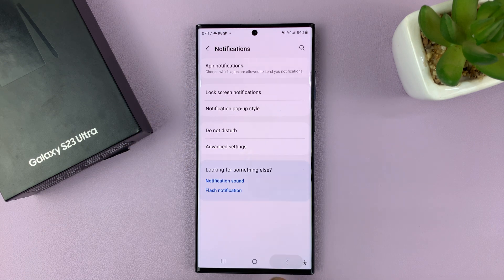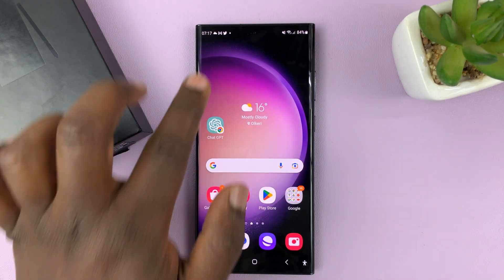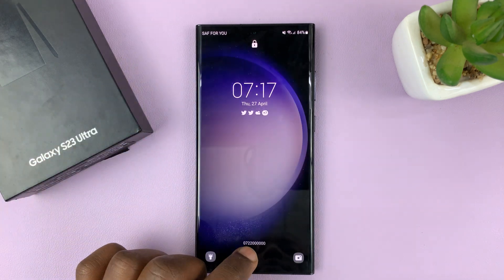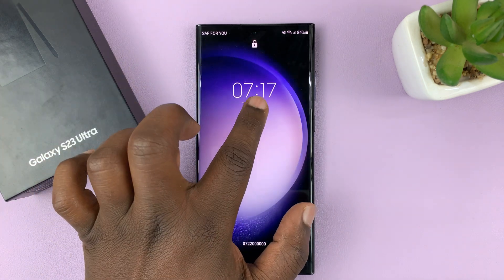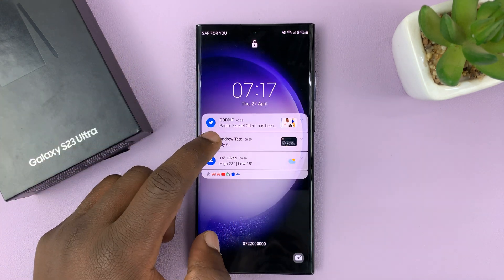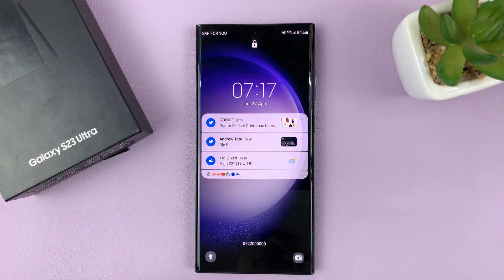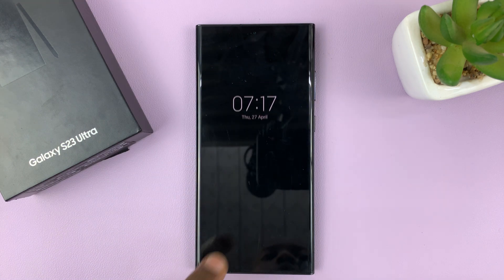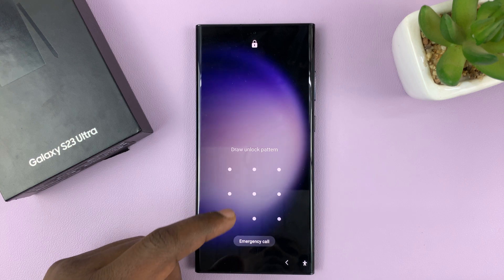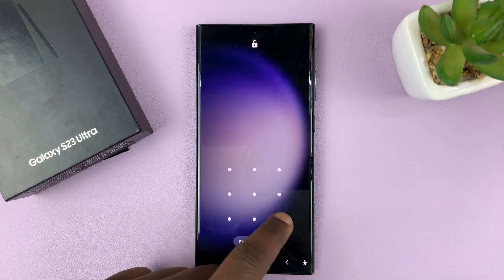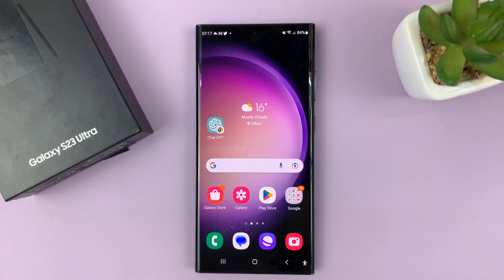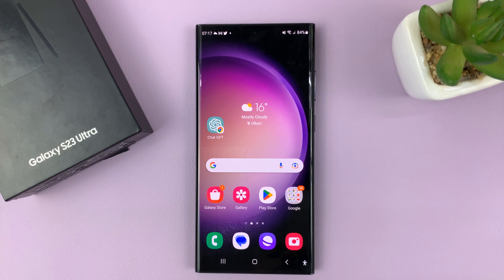So right now on the lock screen, you can tap on any notification and you can actually see the contents of that notification. And that's basically how to show notification contents on the lock screen of your Samsung Galaxy S23. Thanks for watching. Leave your comments and questions down below, and good luck.